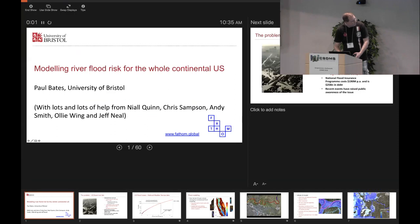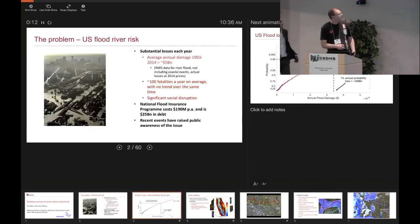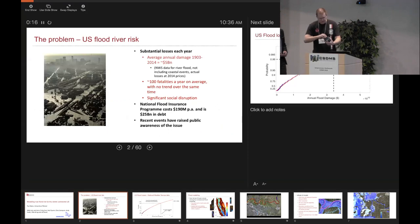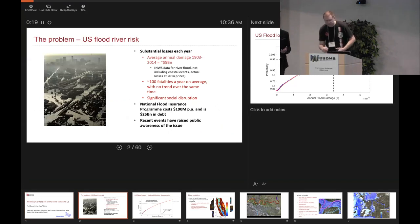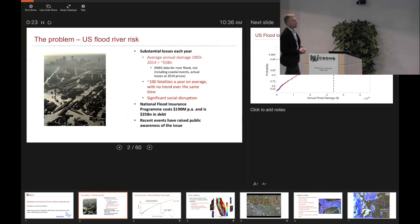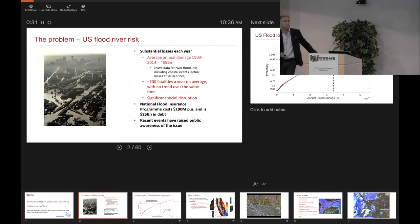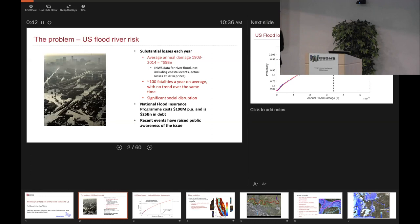The background is that flooding in the US is a significant economic and well-being hazard. If you look at the National Weather Service data, they provide loss estimates and casualty estimates for inland flooding for the period 1903 to 2014. The average over that whole century period is about five billion US dollars a year in flood losses, with around about a hundred fatalities every year, and no significant trend in fatalities over that time.